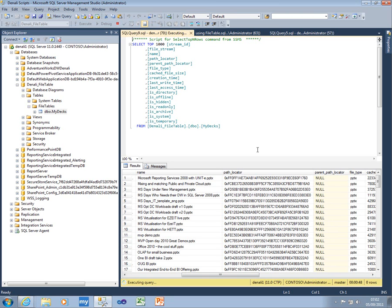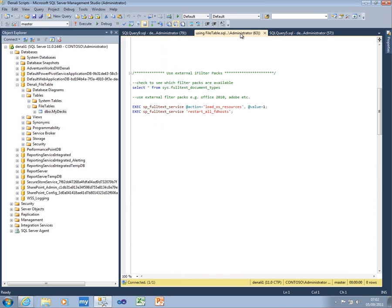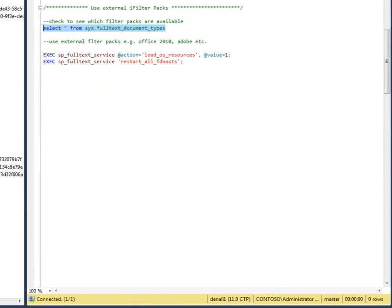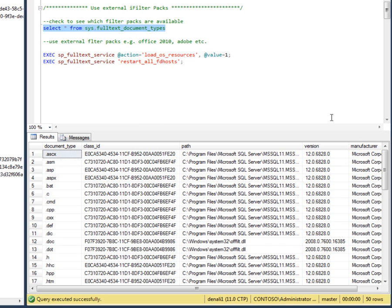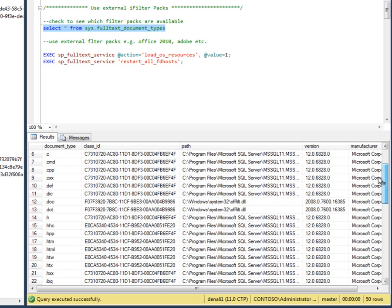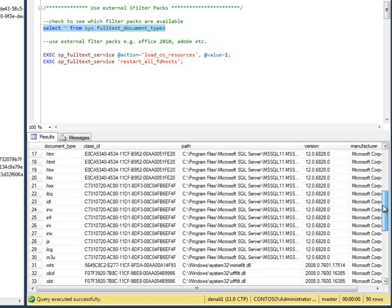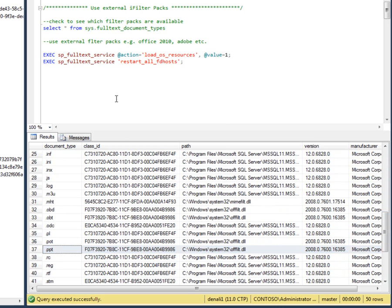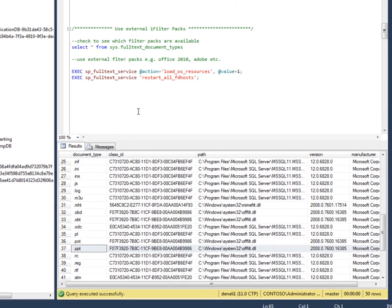Full text uses iFilters to do this work. There are some iFilters that are installed as part of the SQL Server installation process. To see which ones they are, you can run this command here. If I do that now, we can scroll down this list, and we can see that although we've got DOC and PPT here, we haven't got the new Office iFilters.